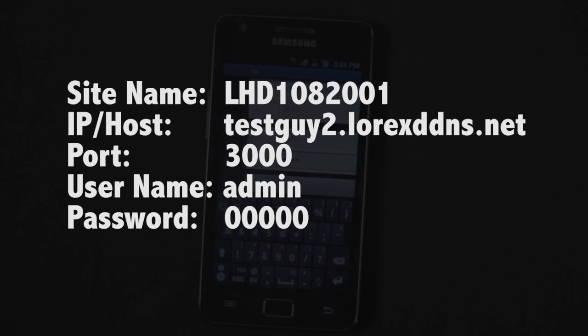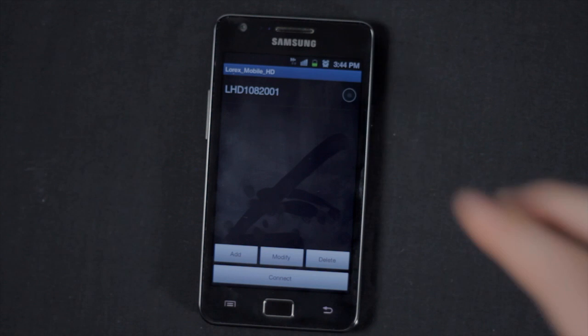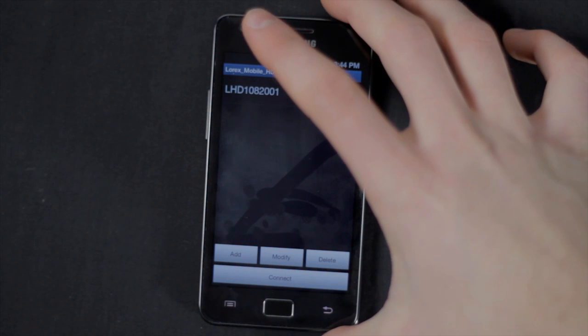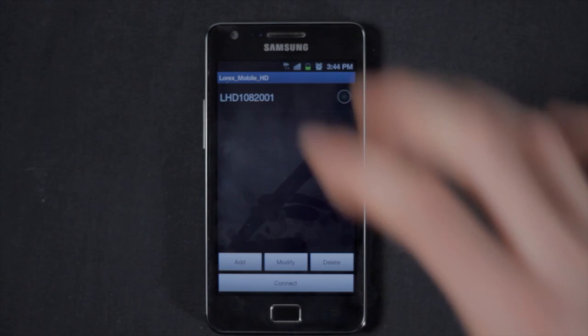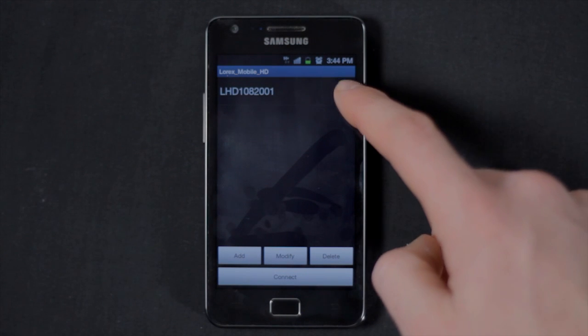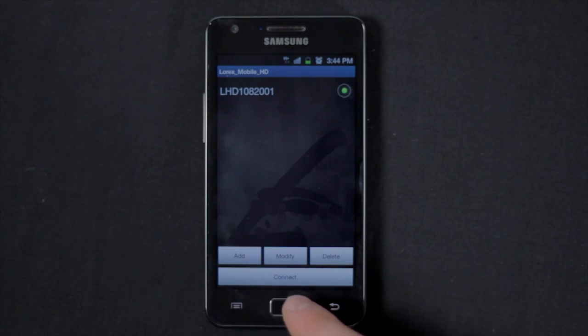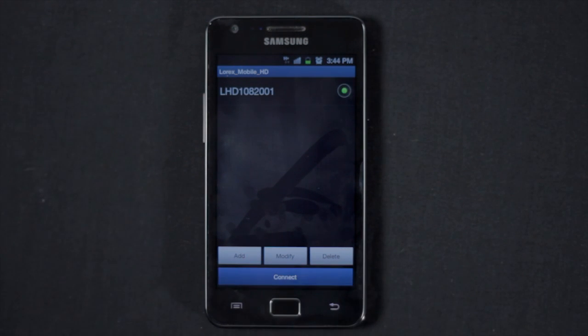Click OK. Your DVR appears in your site list. Tap the name of your DVR and then tap Connect to view live streaming video.